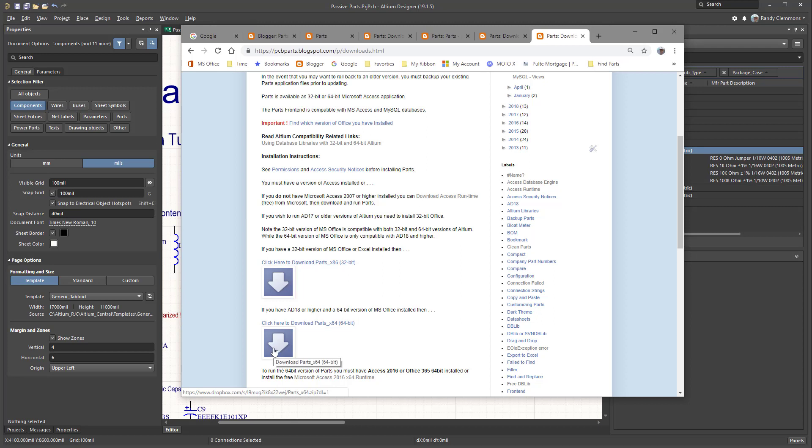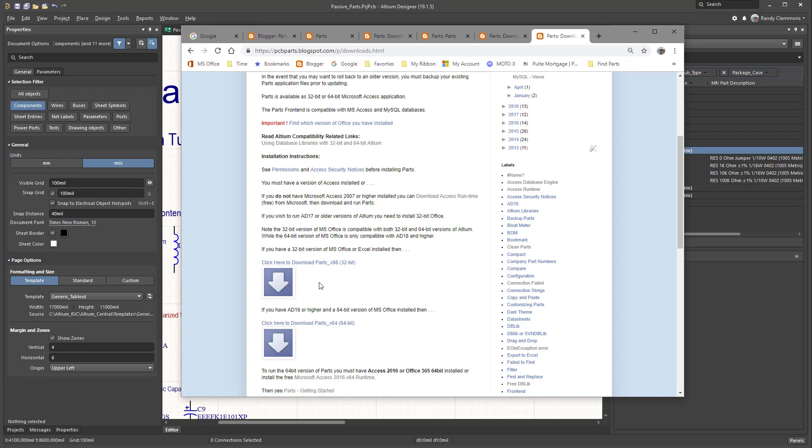That depends on what version of Microsoft Office you have installed on your computer. So if you have 32-bit Microsoft Office, you should install the 32-bit database solution. It's an Access database. Or if you're using 64-bit, download the 64-bit version. Thanks for taking a look at the video.